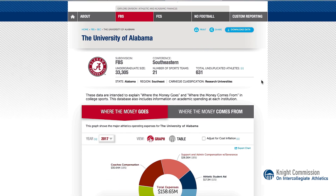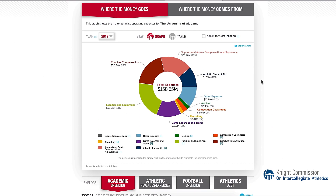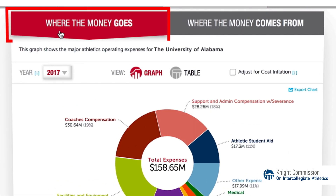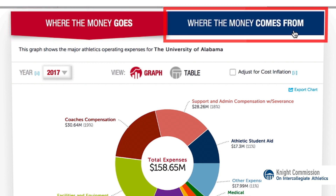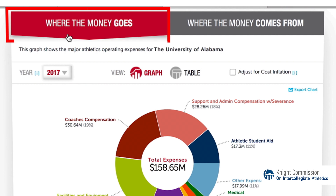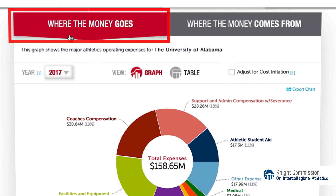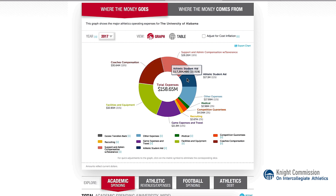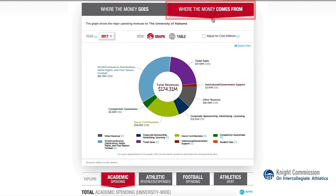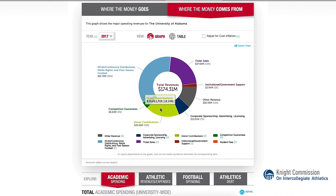The database features two primary graphs on each profile: where the money goes, and where the money comes from. The first graph shows spending for sports in areas such as coaches' salaries and scholarships. In the second, we explore revenue categories such as ticket sales and donations.